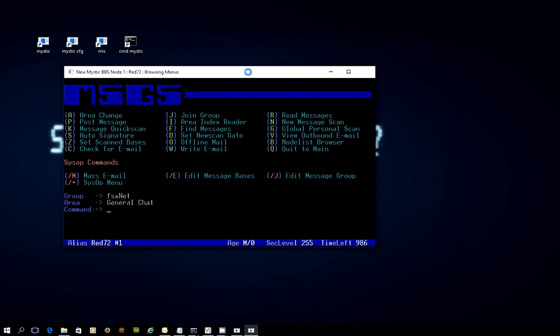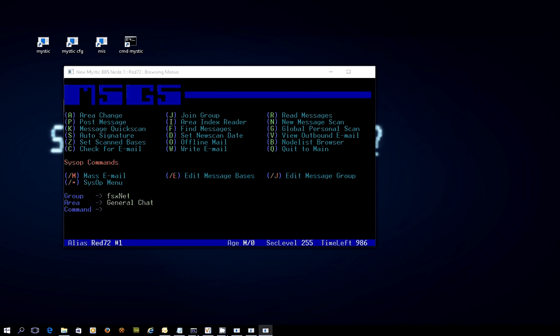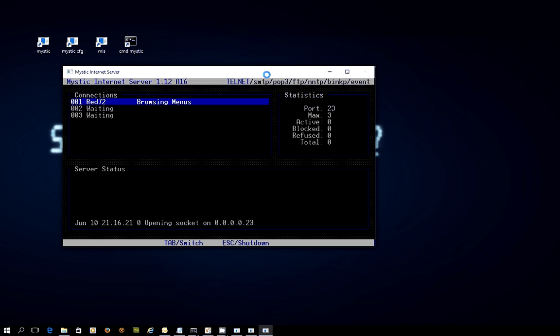So that's how you run maintenance, and you can set that up to run on a nightly basis as part of an event system. And it's that event system and a bit of a walkthrough of the Mystic Internet server, which I will just briefly show you here, that looks like this, that will be the subject of our next video. Thanks for watching.